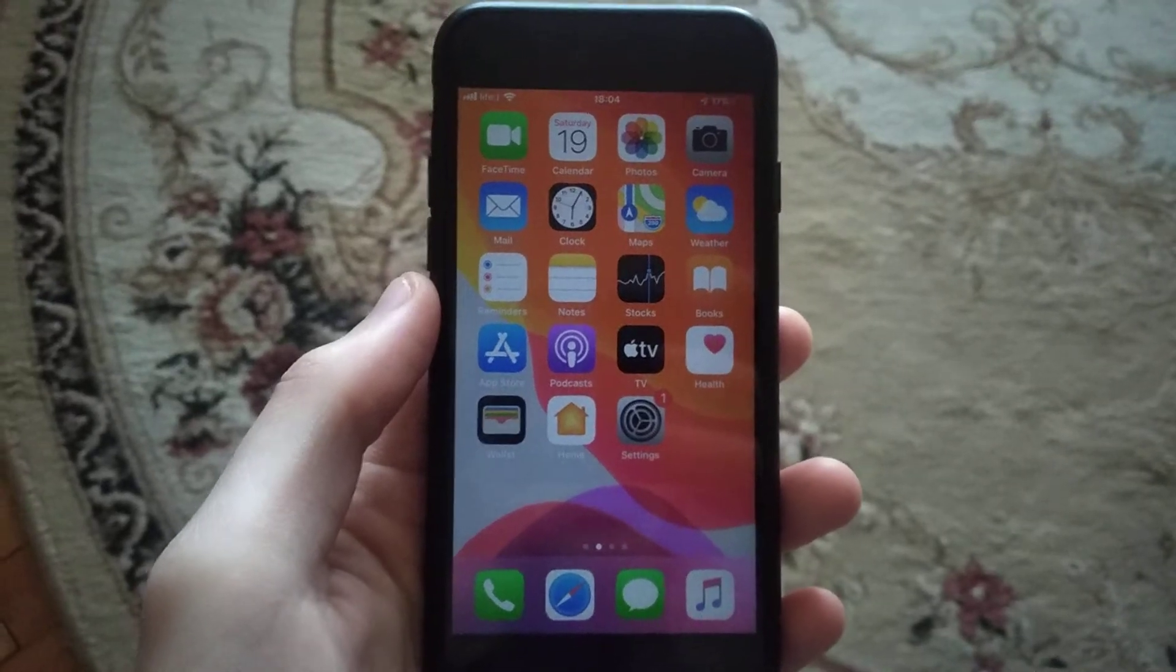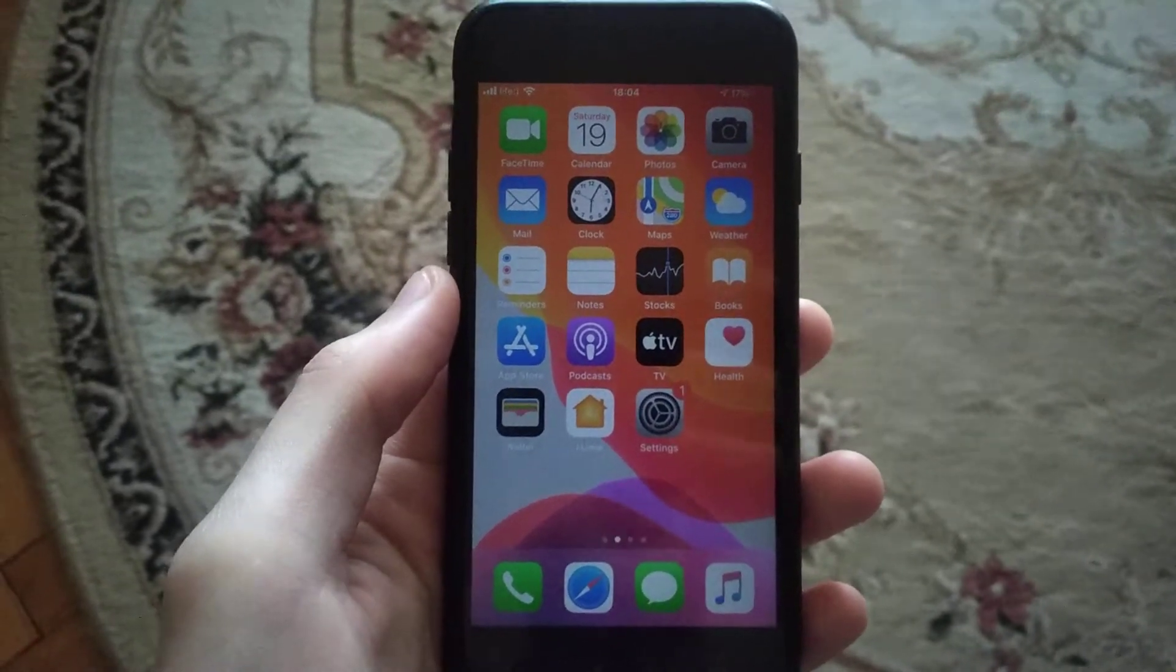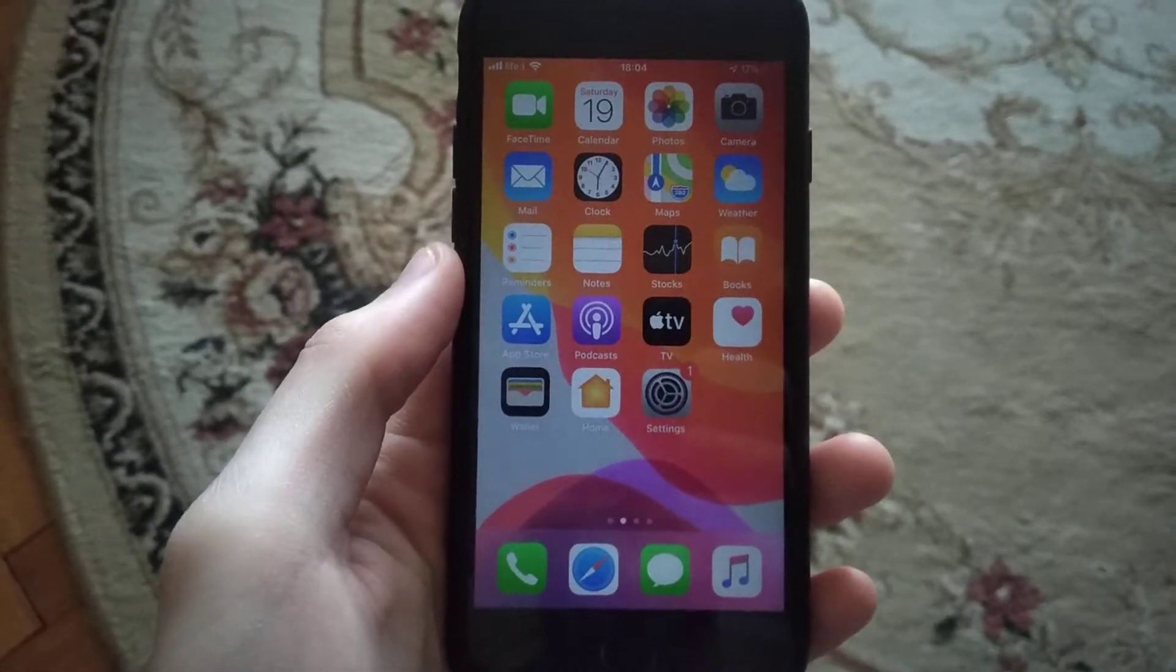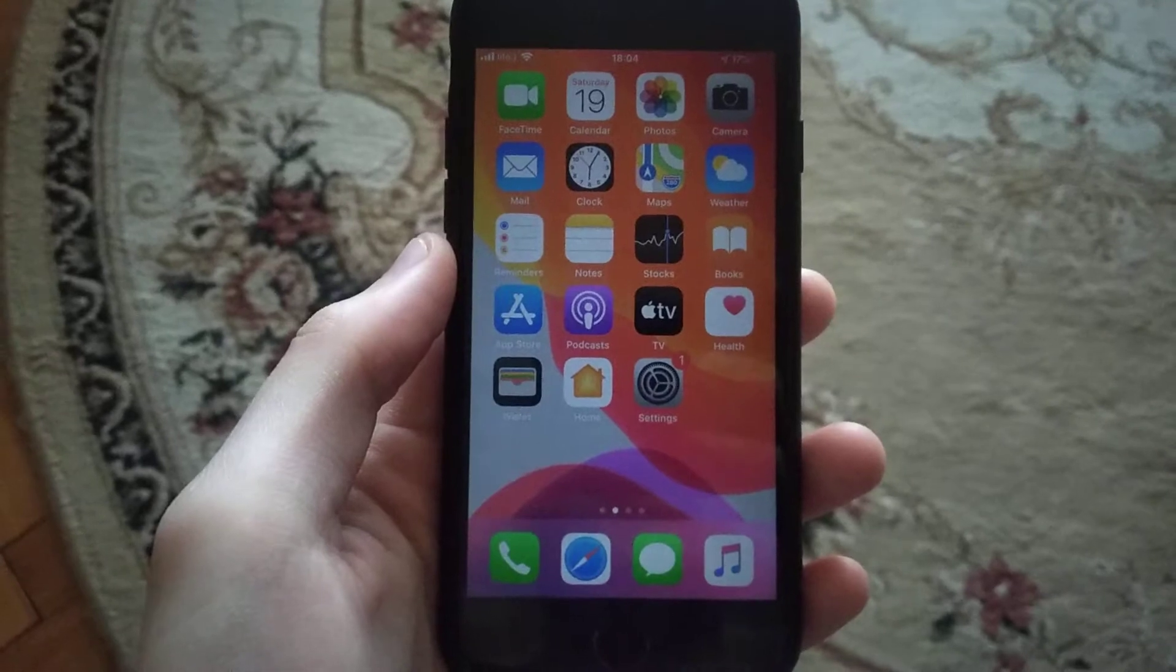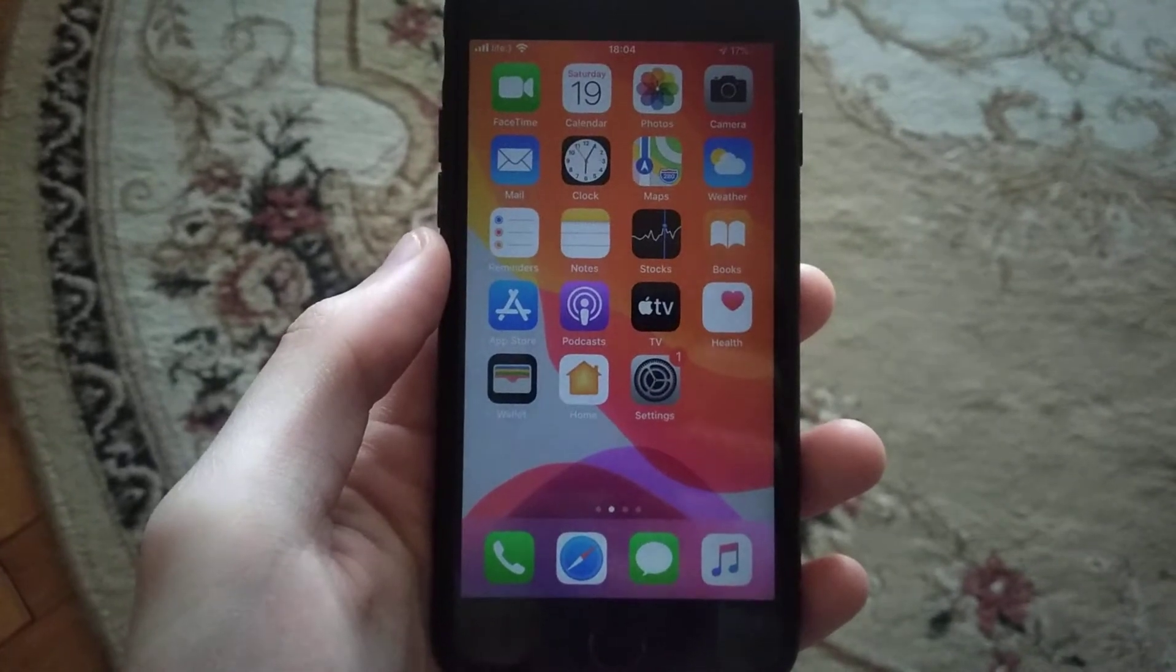Hello dear subscribers, today I will tell you how you can fix error number 53 on your iPhone.